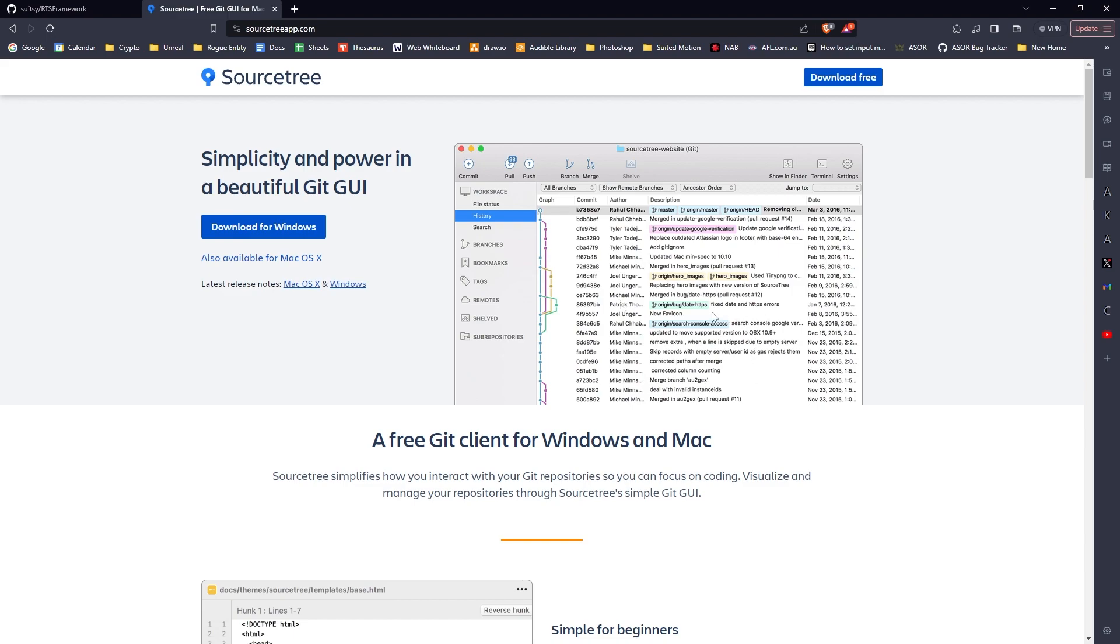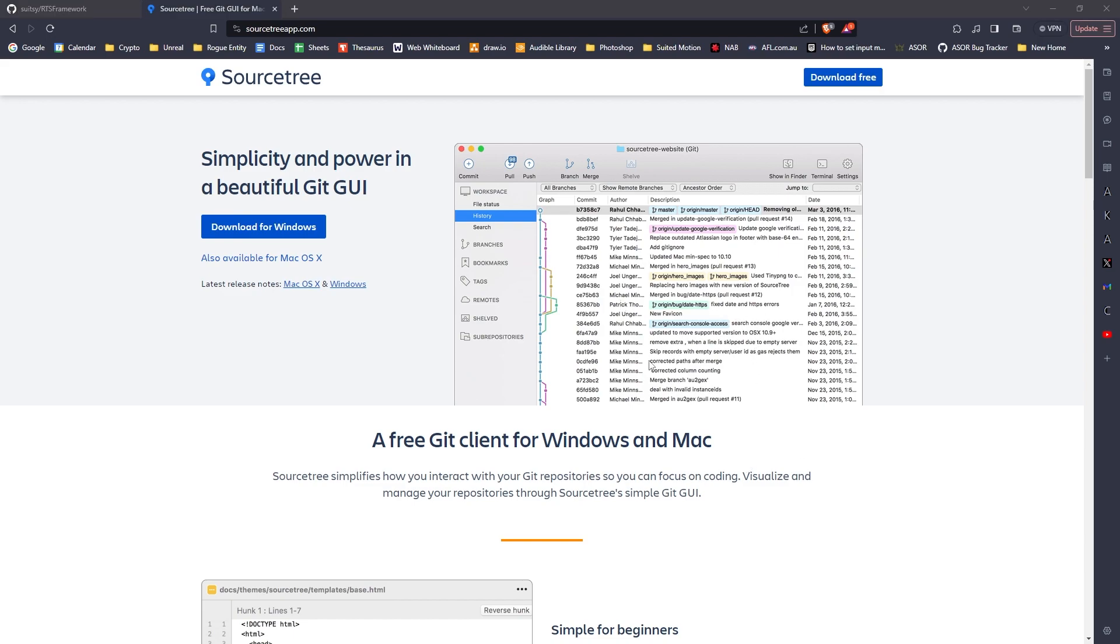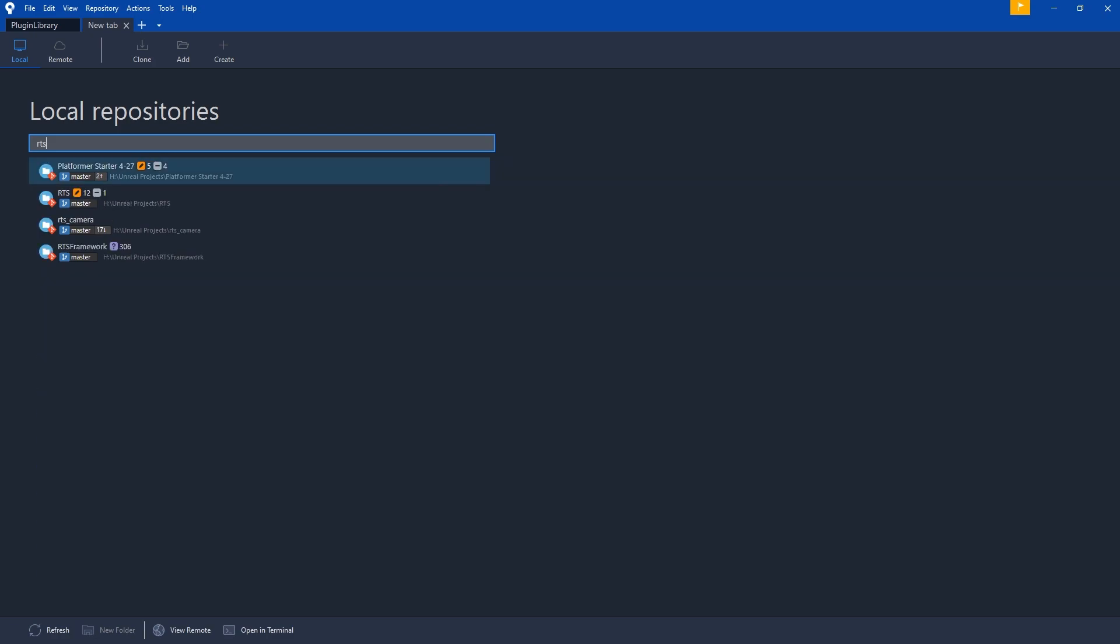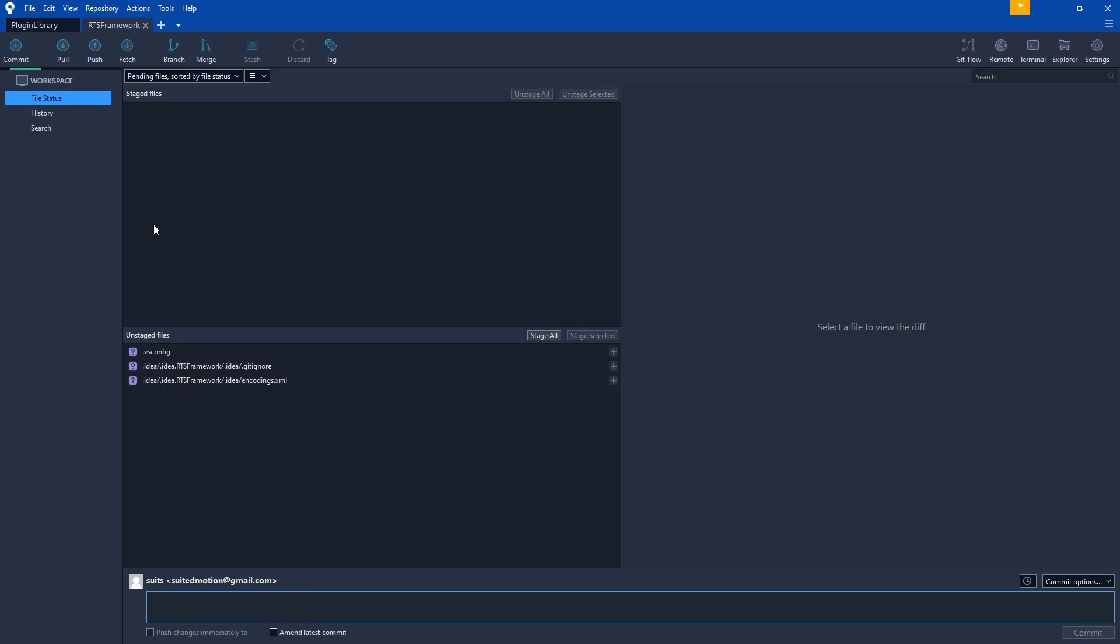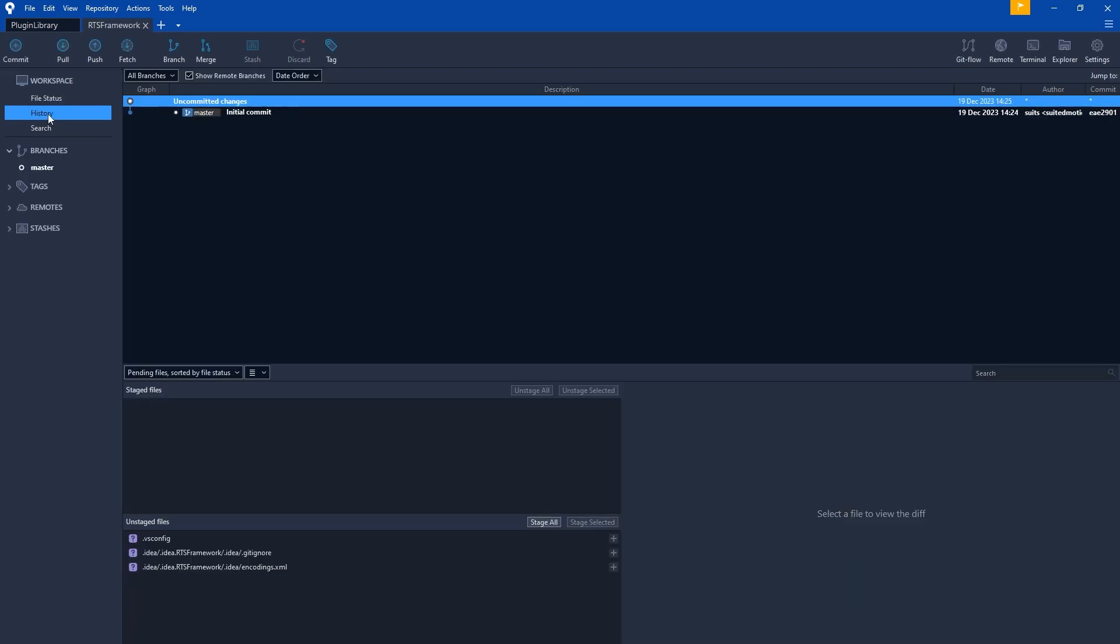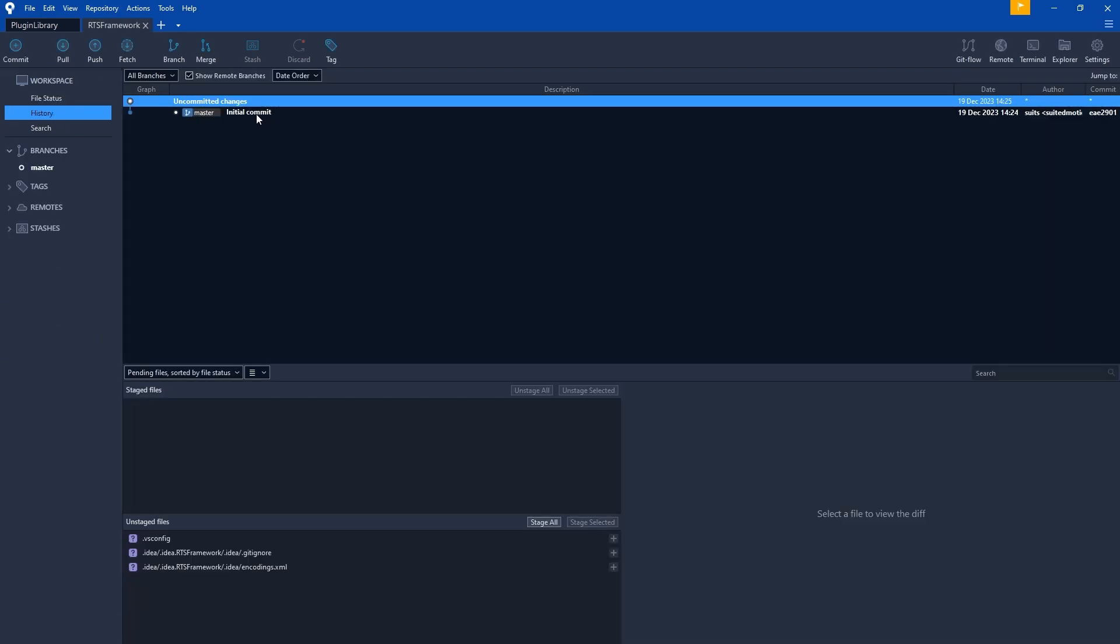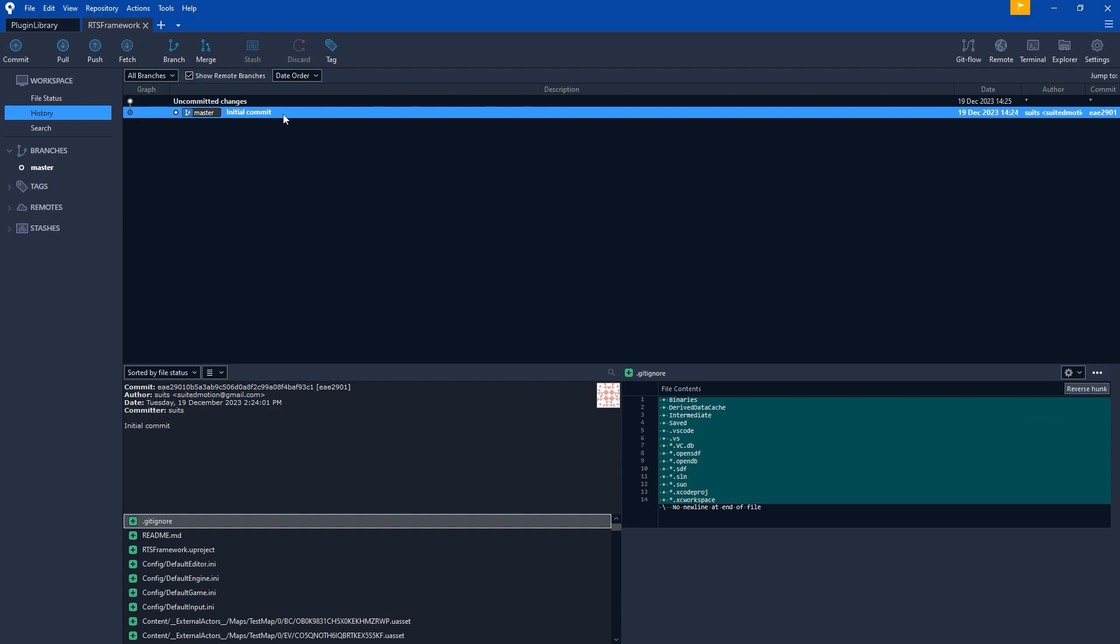Once we have Git created, we can come into Source Tree. I can browse for my project—RTS Framework—and open it as a bookmark. Looking at the history, it has that initial commit we made. That's committed and waiting to be backed up online.